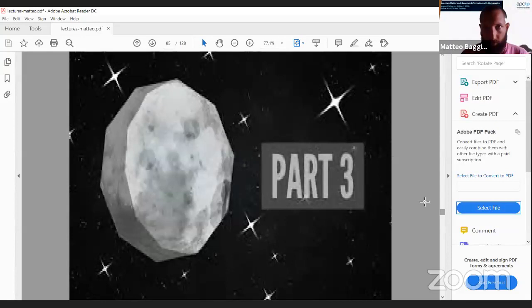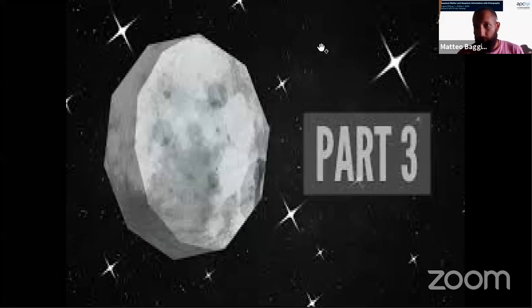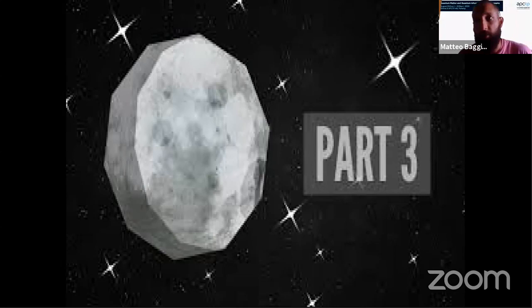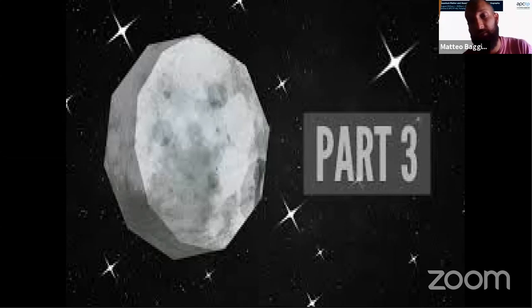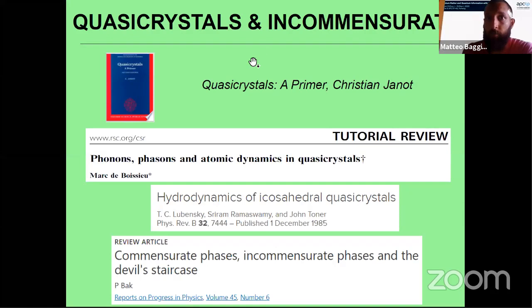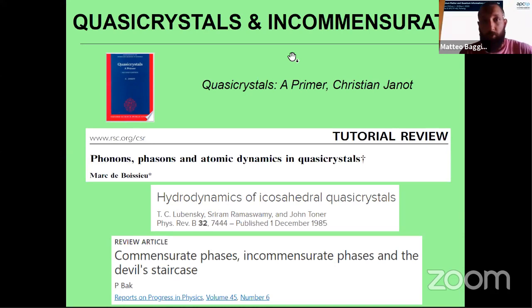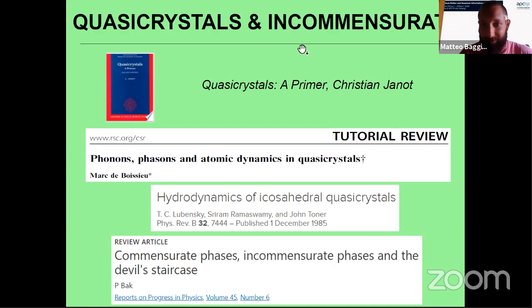Welcome back. Before I start with the third section, any questions, comments, or suggestions? Okay, let's start. In this third section I will discuss another specific phase of matter called quasicrystals, or incommensurate phases. This is a bit less popular, so I guess for most of you it will be something new — it was for me just one year ago when I discovered these objects exist. I find them very interesting, so I hope you will enjoy the surprise.